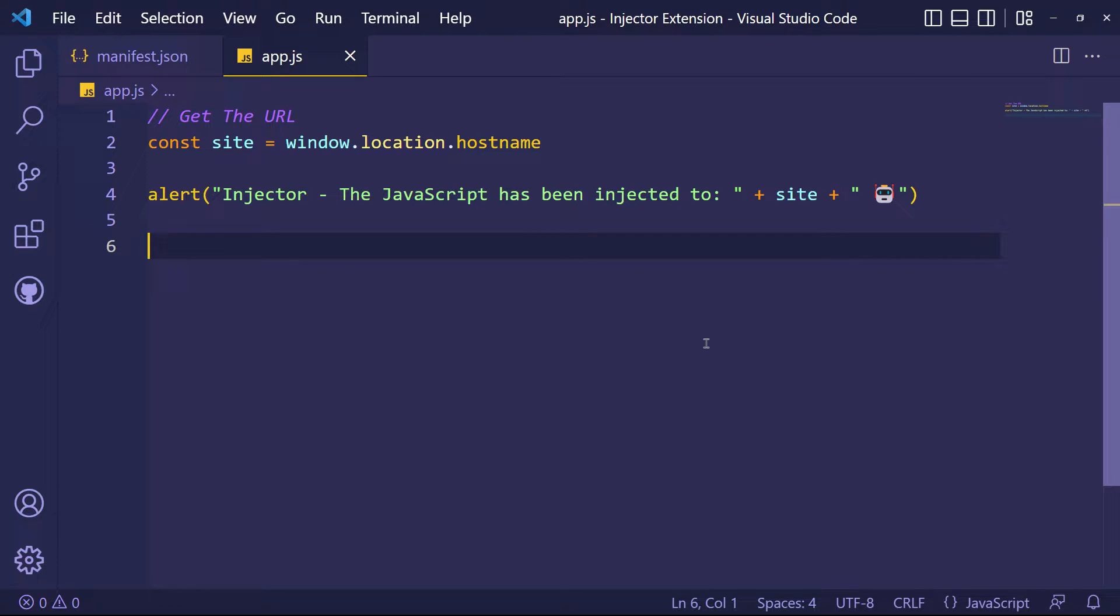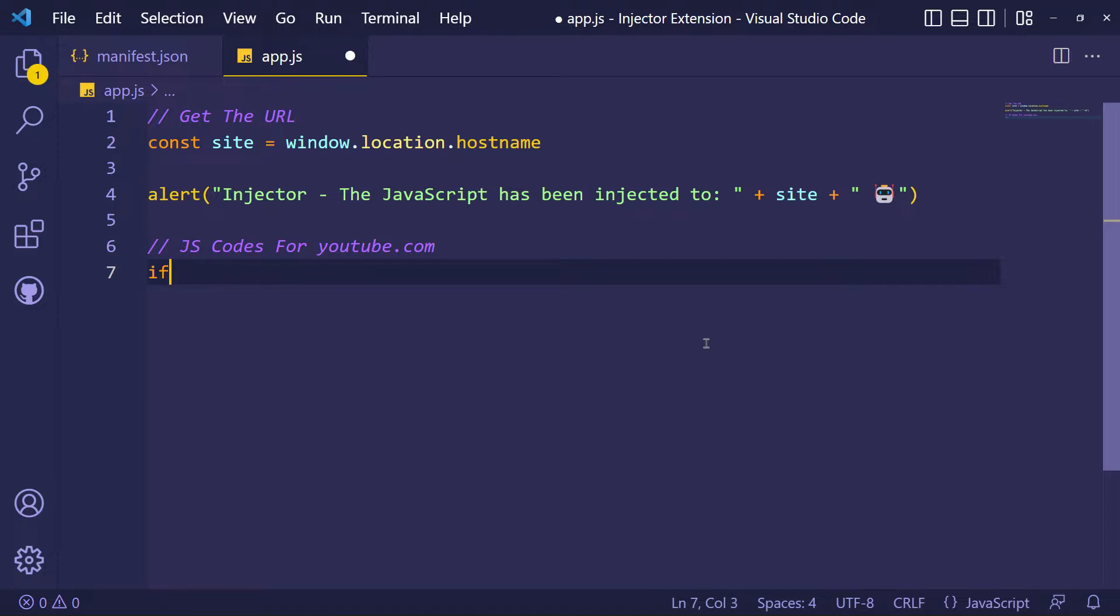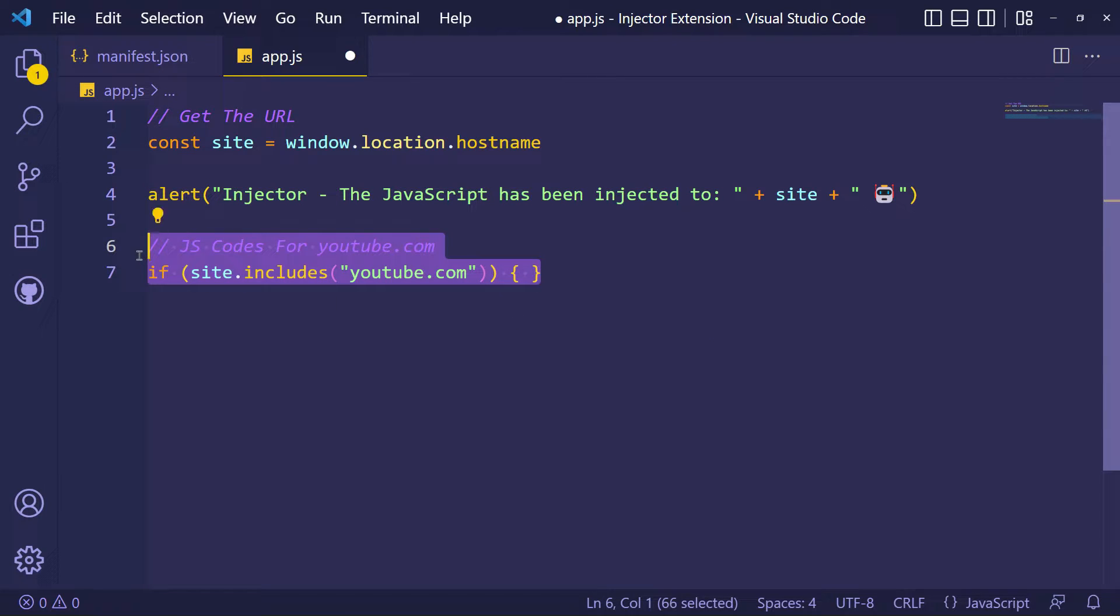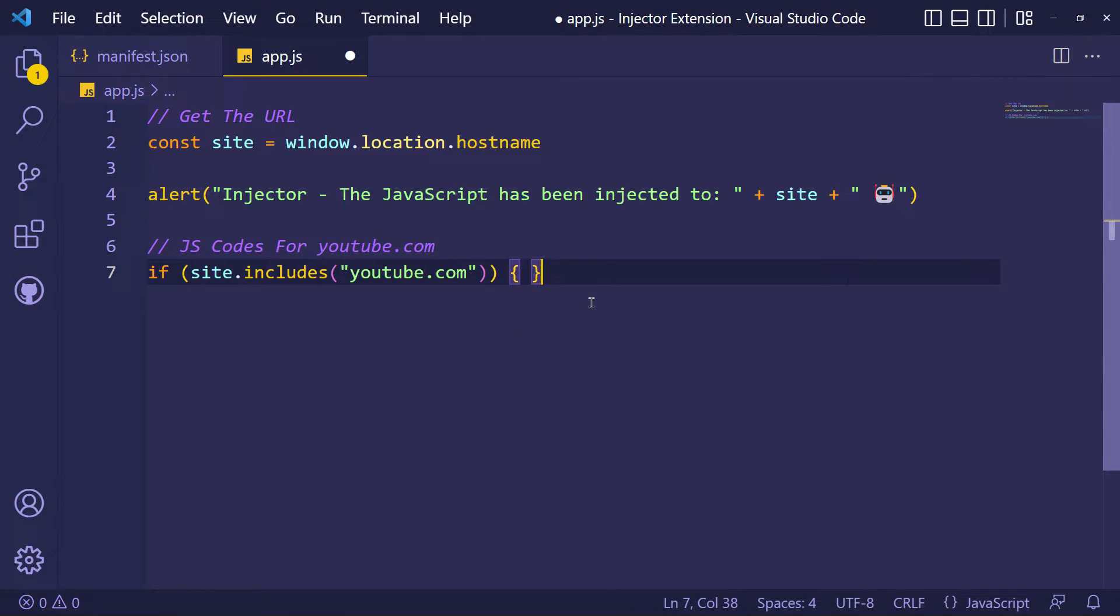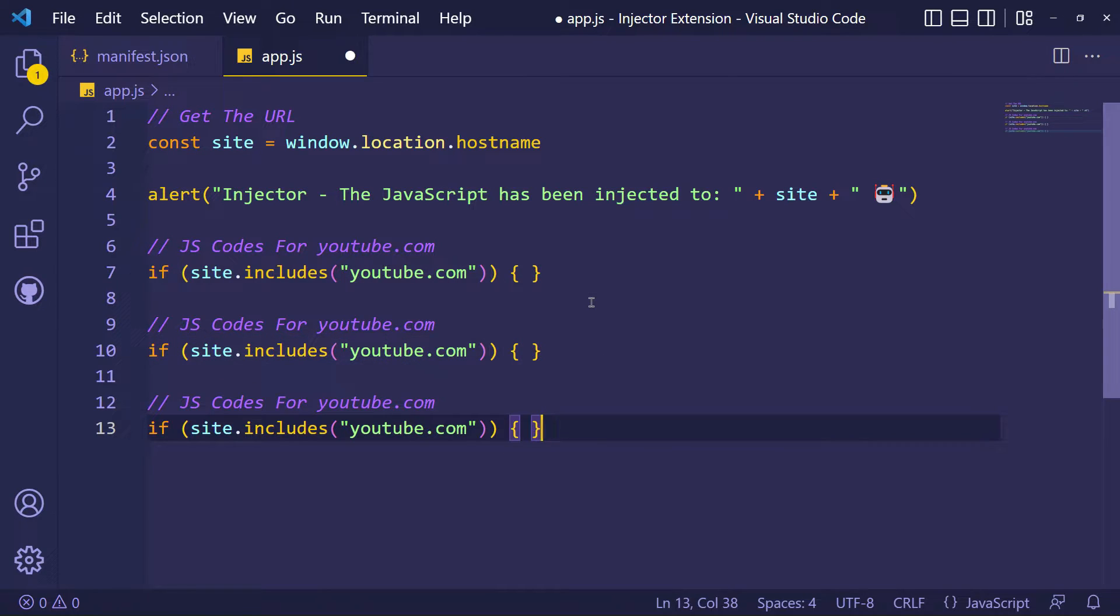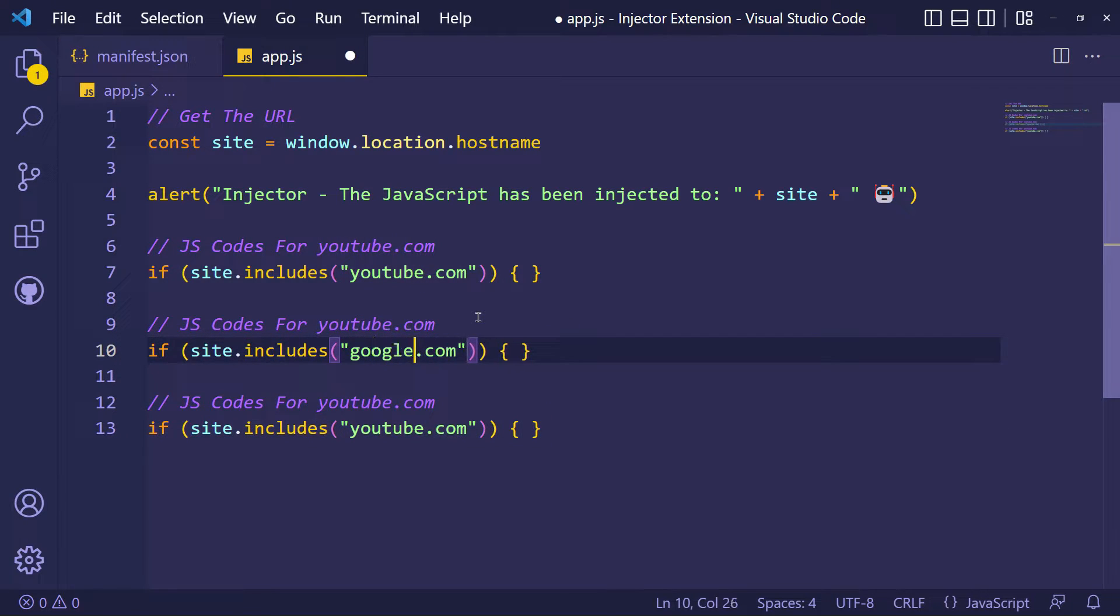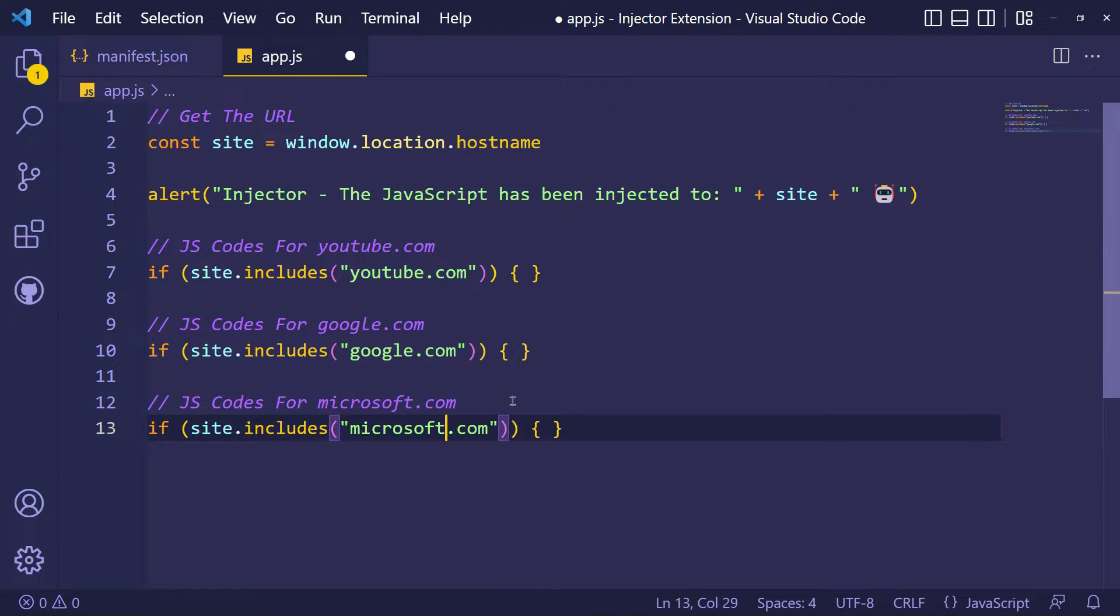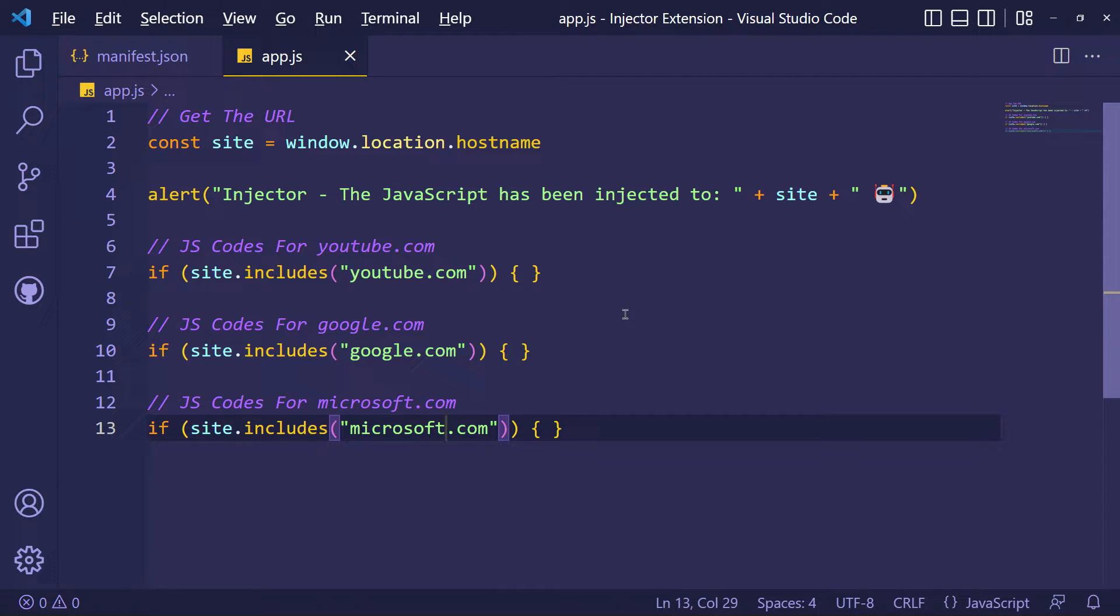I have a site variable to detect the website, so I can add separate custom JavaScript codes to every site.